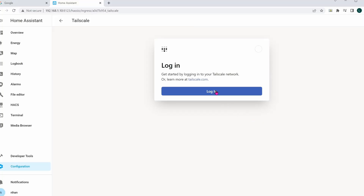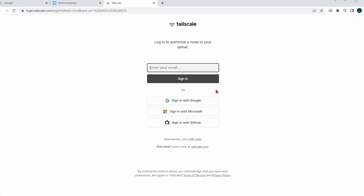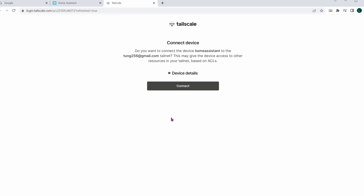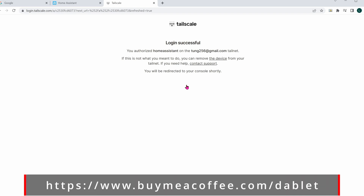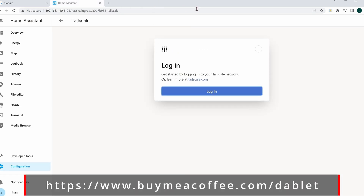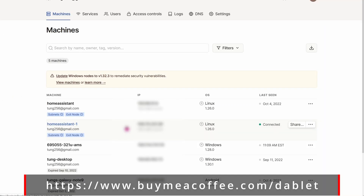Here we are back in Chrome, and then you can click on Login, and now it should work. Go ahead and sign in with your credentials. For me, I'm using my Google Login, and then click on Connect. Now your Home Assistant machine is successfully connected to your TailScale account.